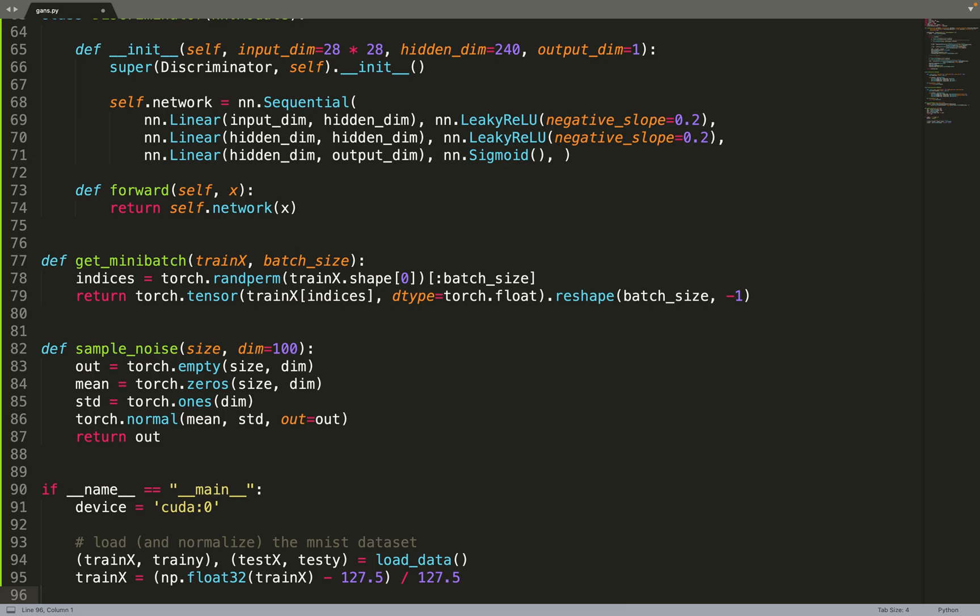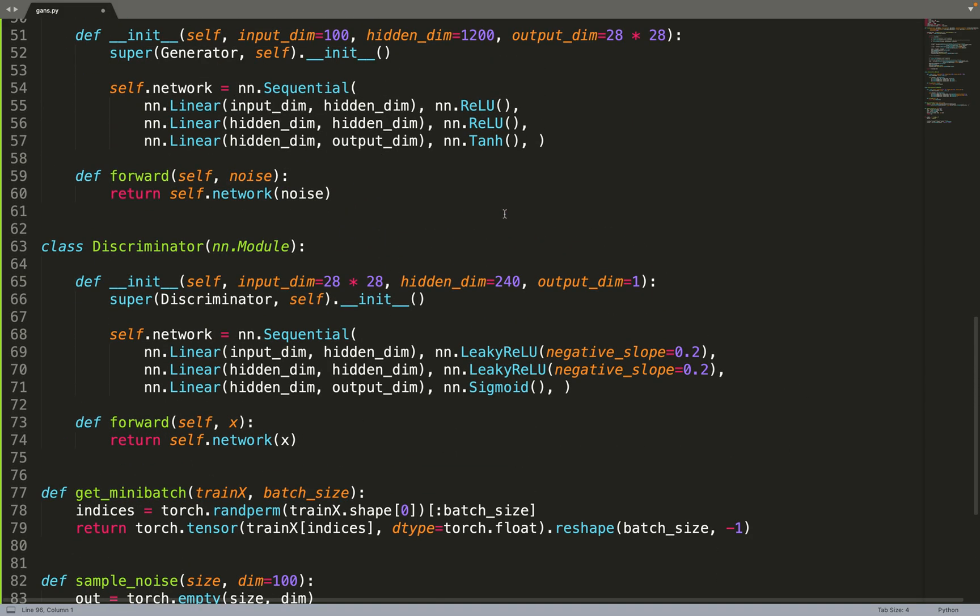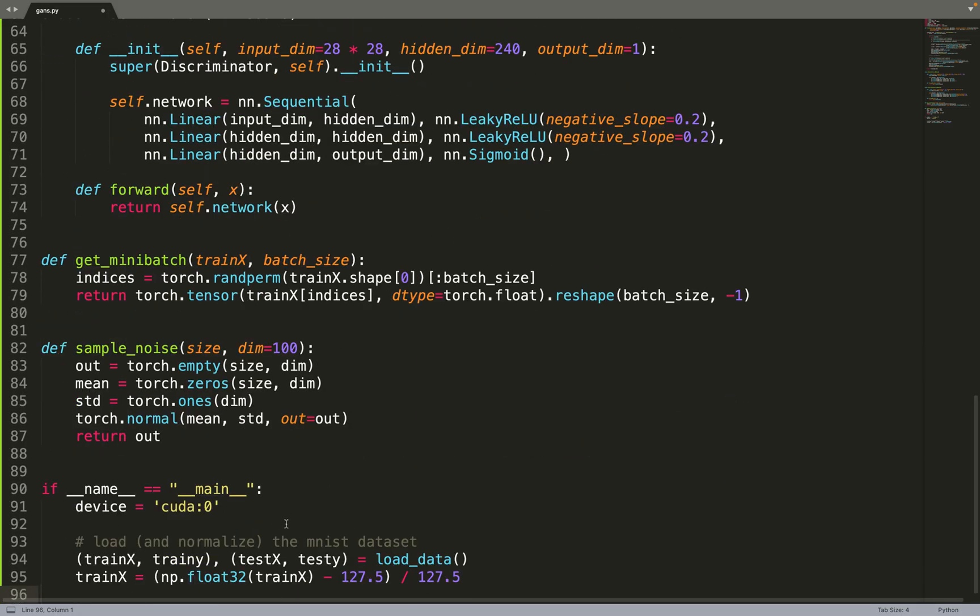Basically, we are doing unsupervised learning, so we don't need labels. And we will normalize our data to be between minus 1 and 1. This will match well with the activation function we use for the generator. The generator will generate data between minus 1 and 1, and we are making sure that our data are normalized accordingly.